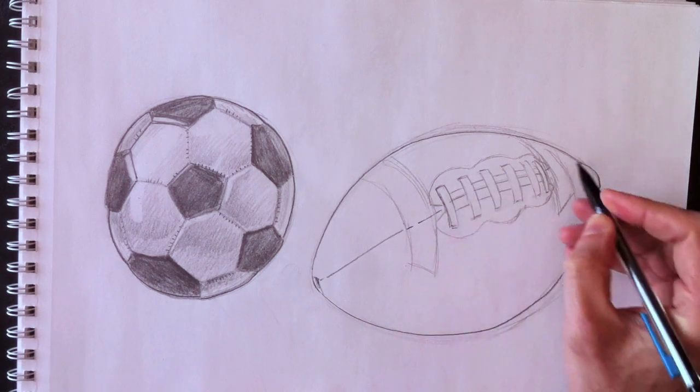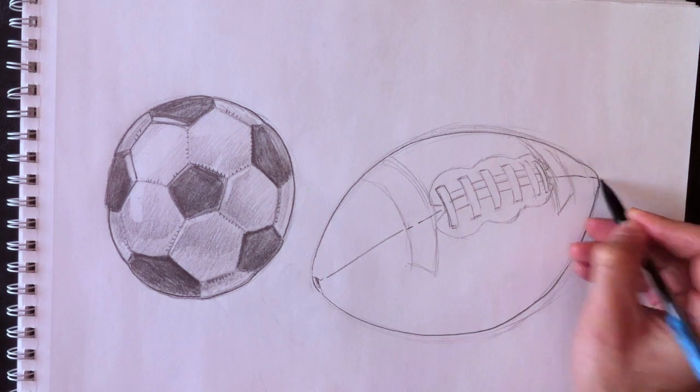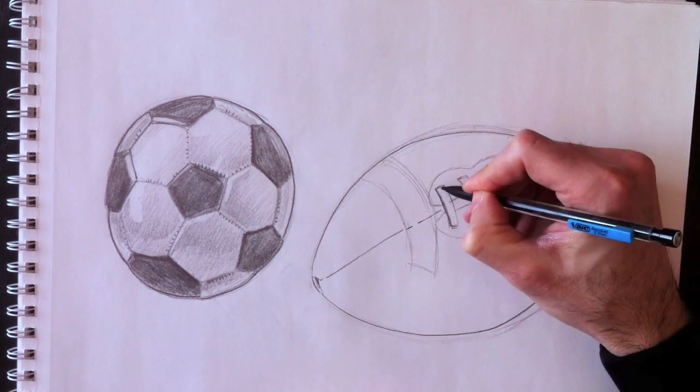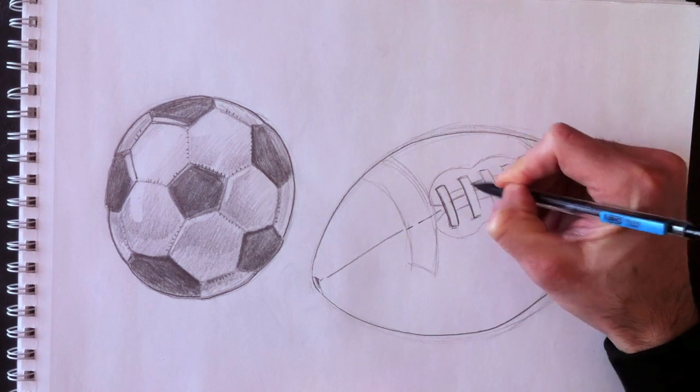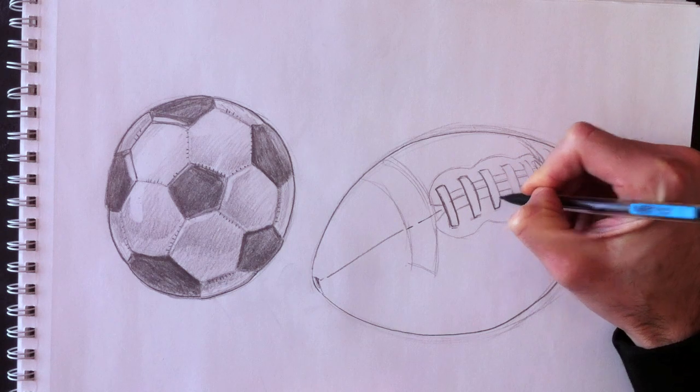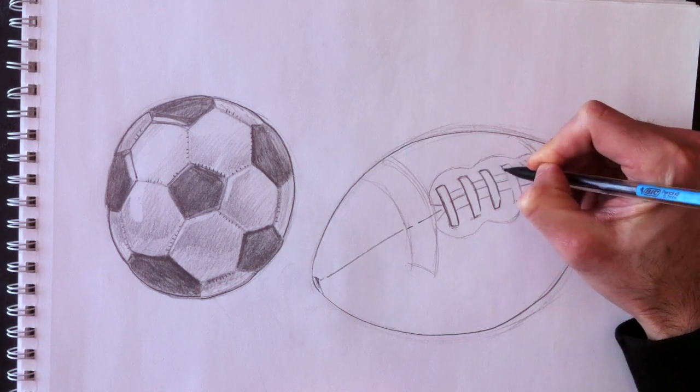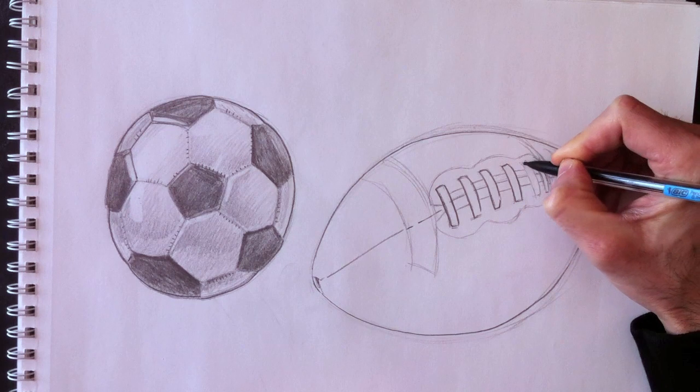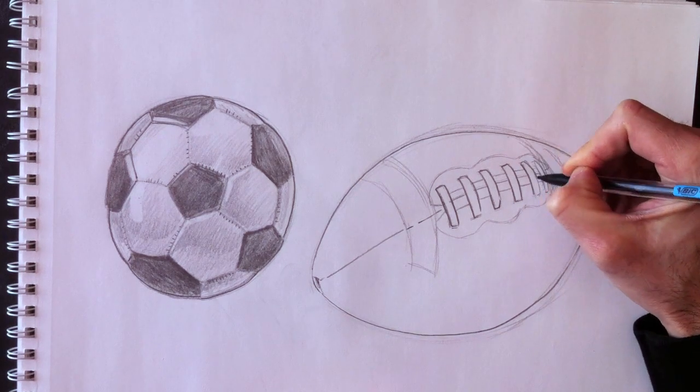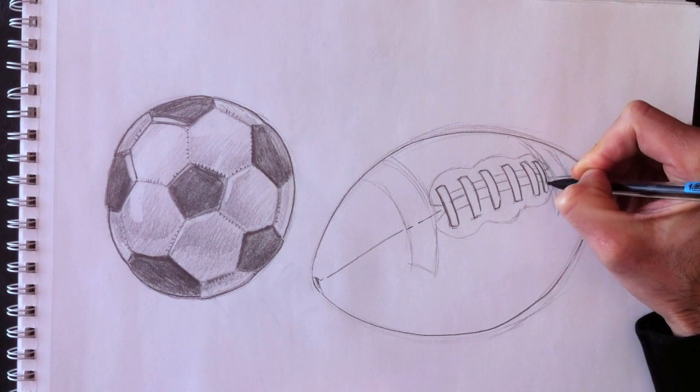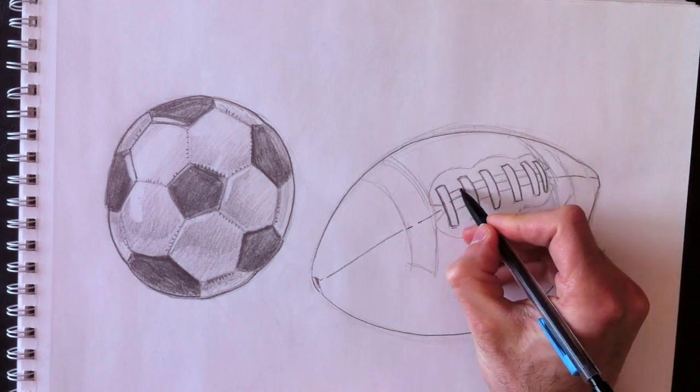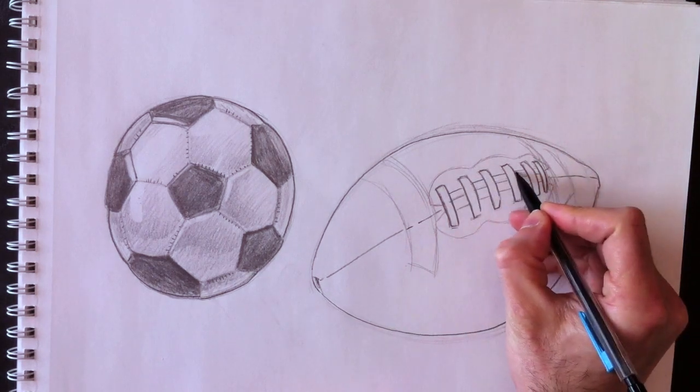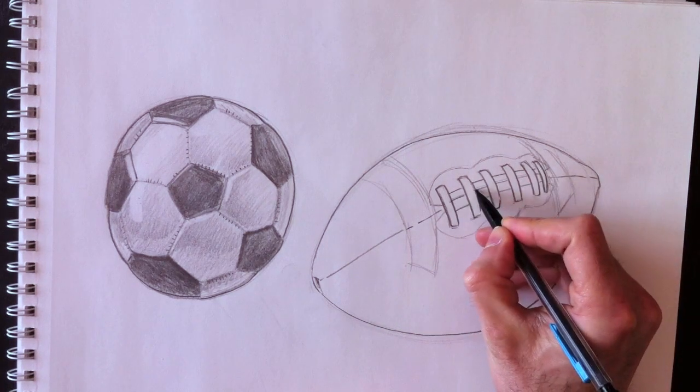Now we're going to retrace the stitching on this ball, the laces. You don't call them shoelaces, you call them laces. We're going to retrace the middle laces as well. Don't forget them.